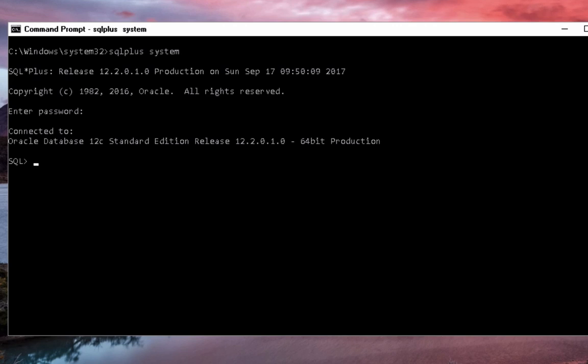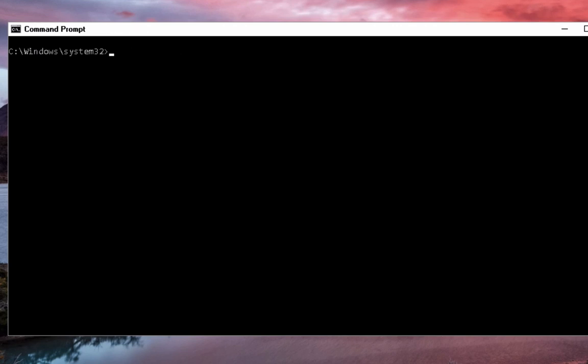Once you enter the password, the SQL prompt will be shown here. So now that you've logged into the Oracle database, we've confirmed that Oracle was installed successfully.